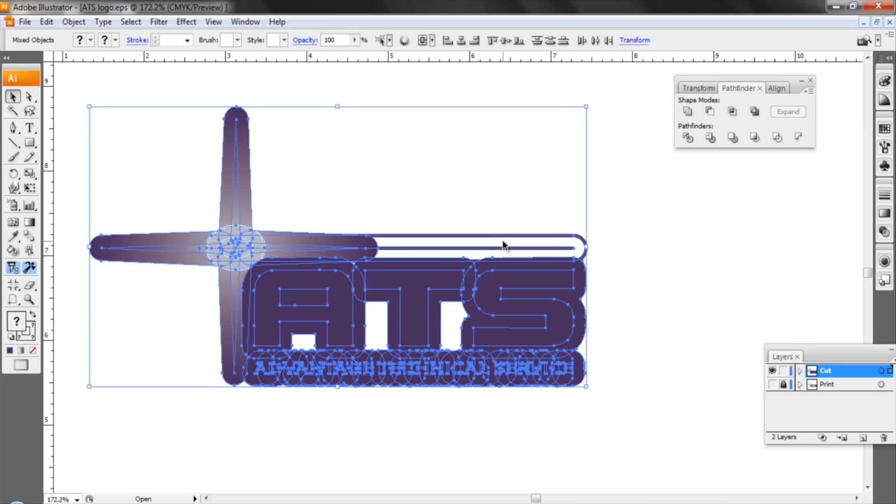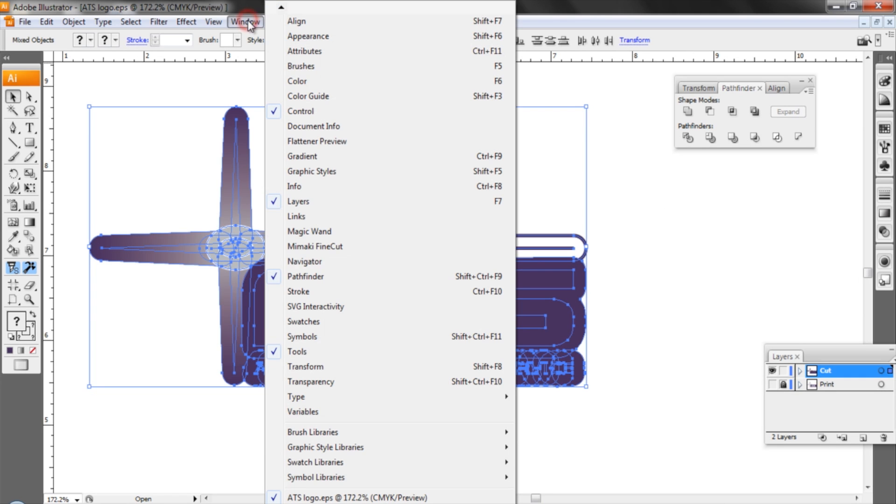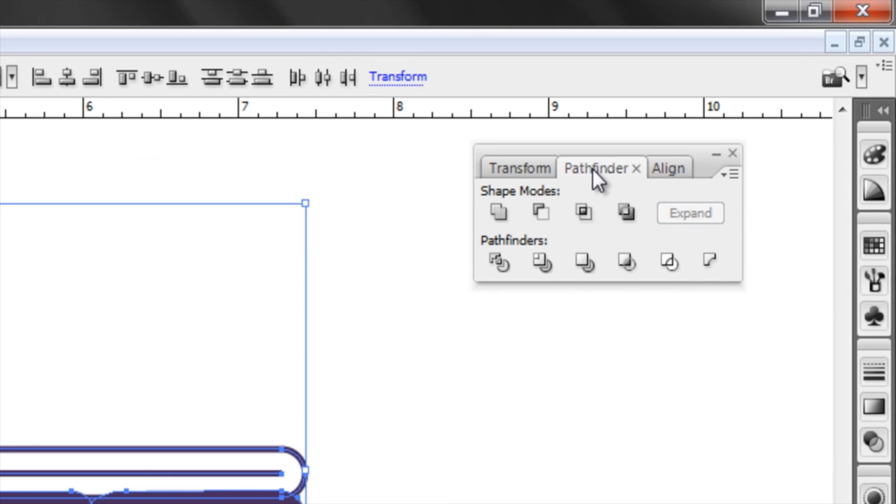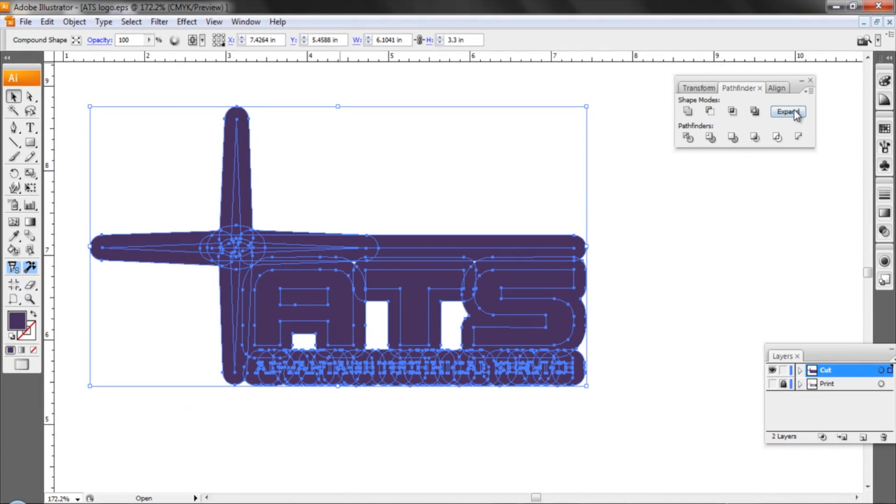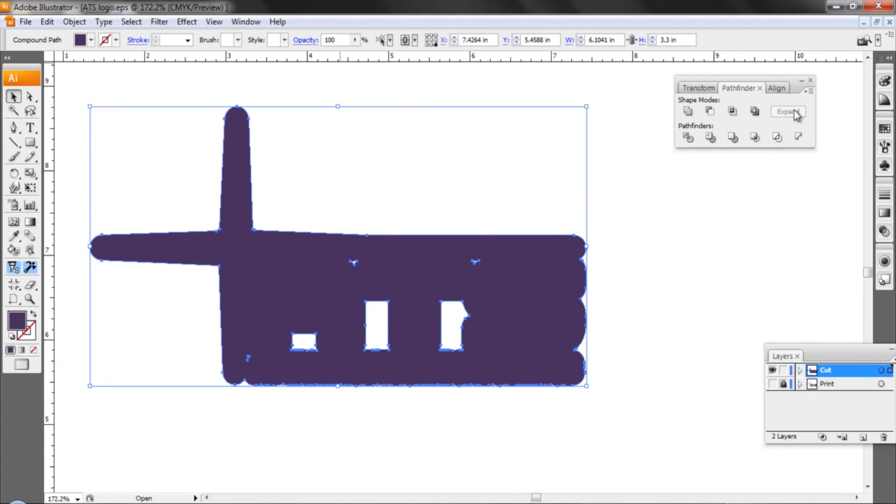That's where our pathfinder tool comes in. Now I've got it open already but if you don't it's under the window menu under pathfinder and you'll see a window that looks like this and we want to use the first object which is add to shape area. Click on that and then click expand.